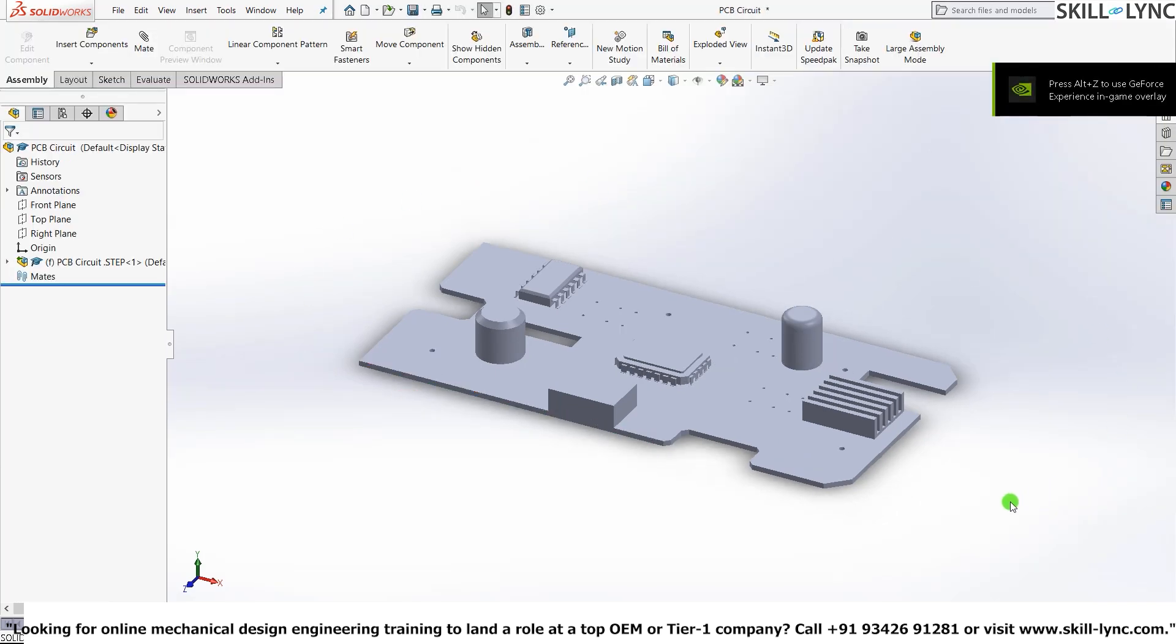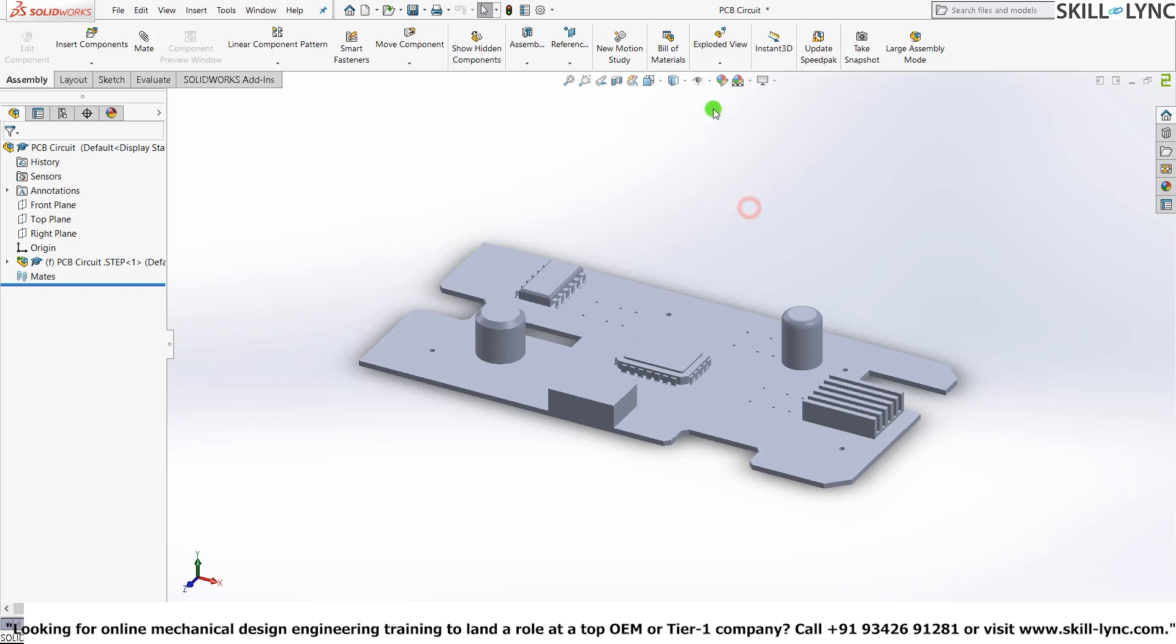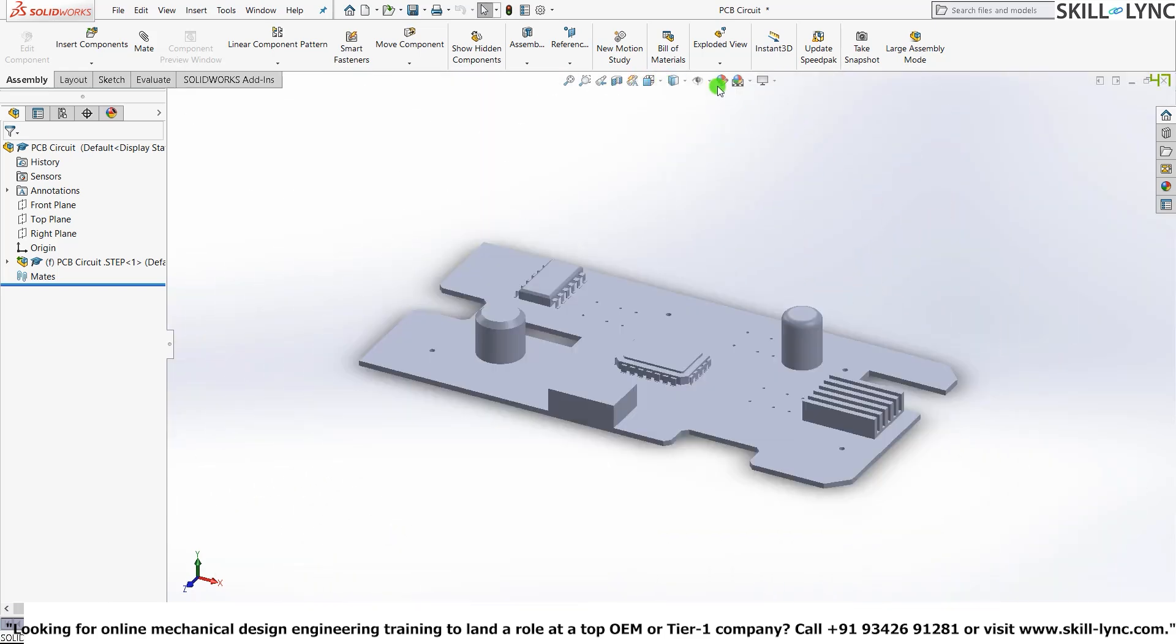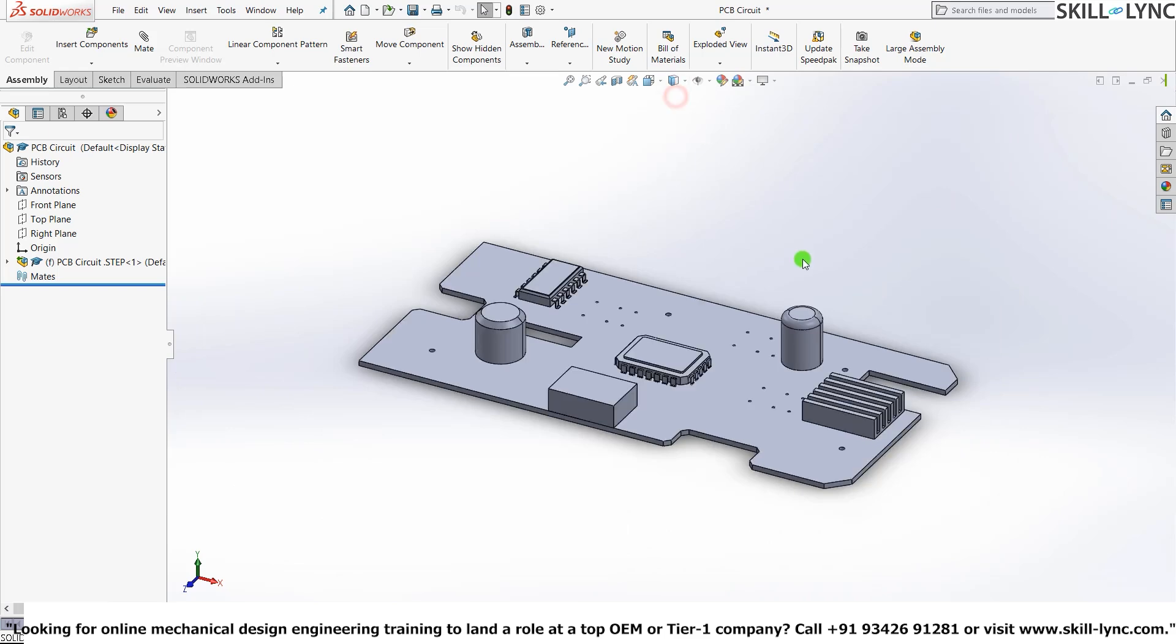Press OK. All right, we have a model here. Let me just quickly set it up for us.